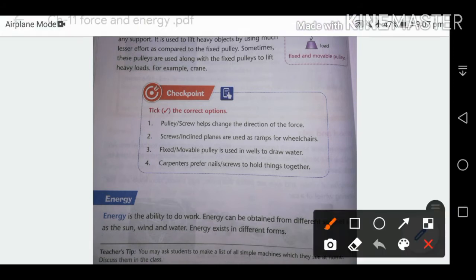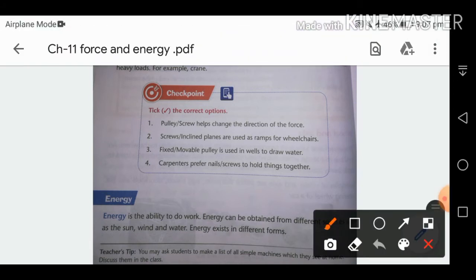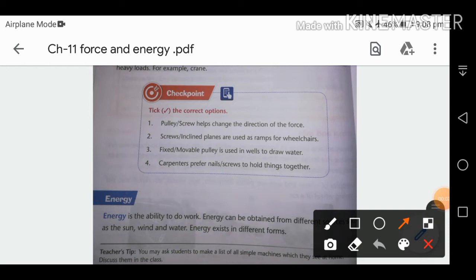Checkpoint — tick the correct option. A pulley helps change the direction of force. Inclined planes are used as a ramp for a wheelchair. A fixed pulley is used in a well to draw water. Carpenters prefer screws to hold things together, as a screw is the best option for a carpenter.